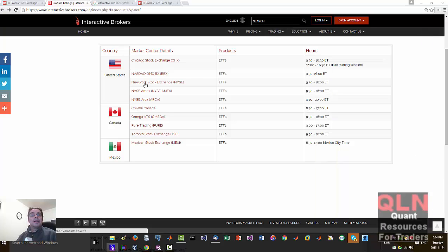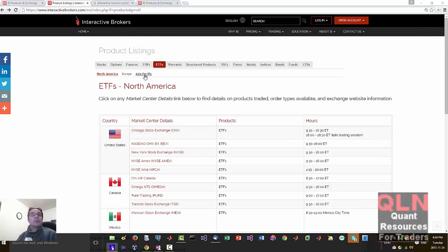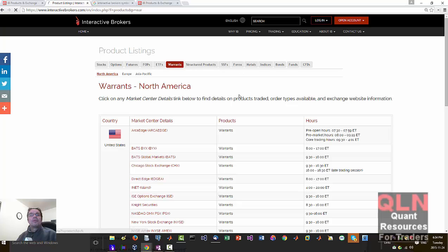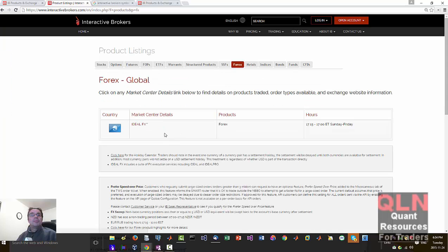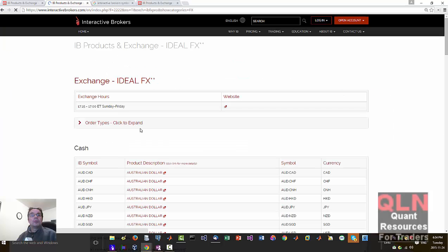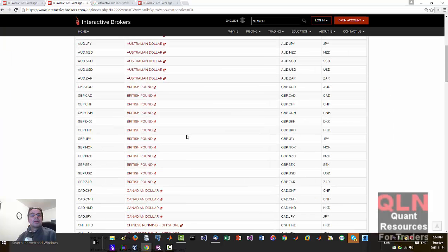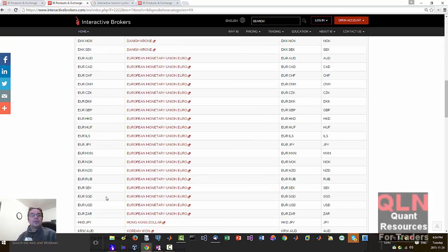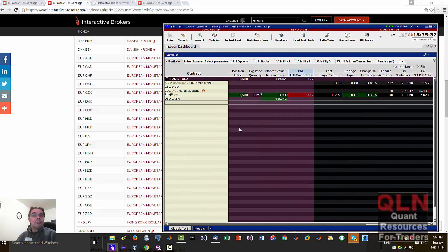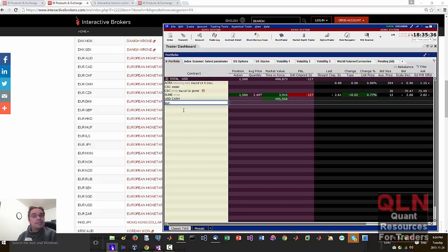Let me try another item here. We will try warrants. We don't usually worry about... Forex seems to be pretty good near the exchange for global. So I'll just choose one of these guys, EUR SEK, I believe that would be European Monetary Union Euro. Let's see what that will pull up. So we want EUR SEK.